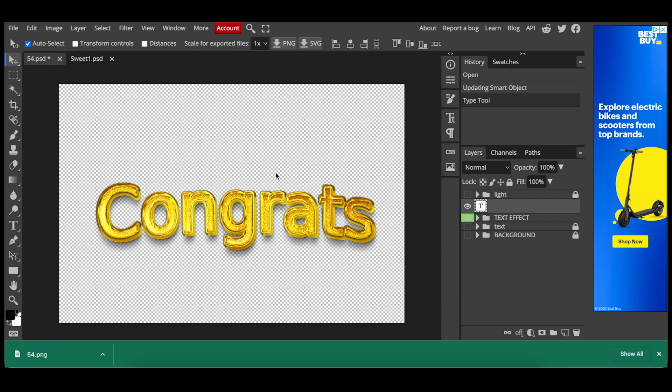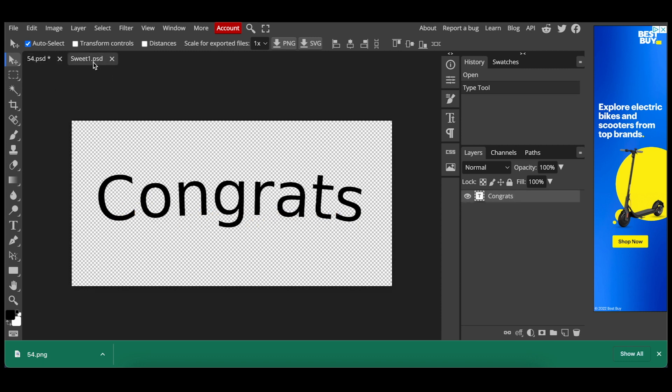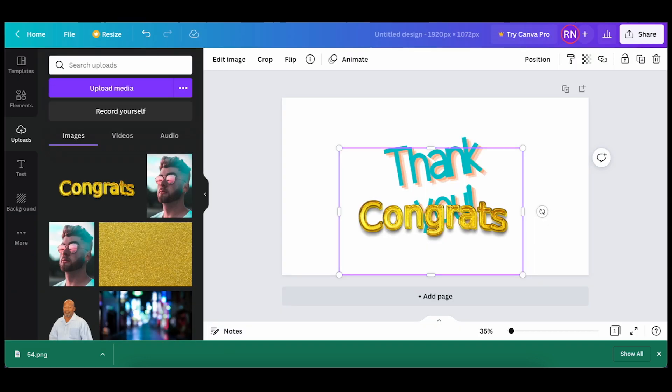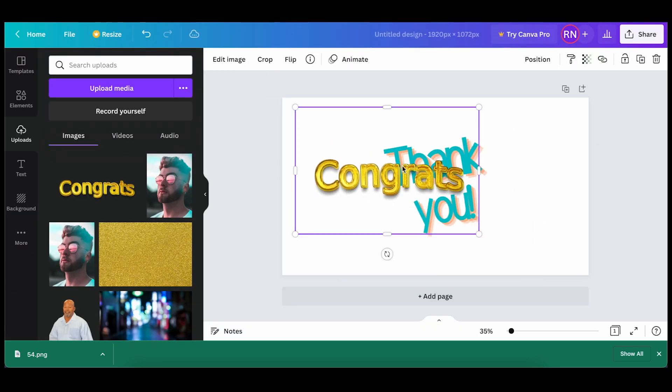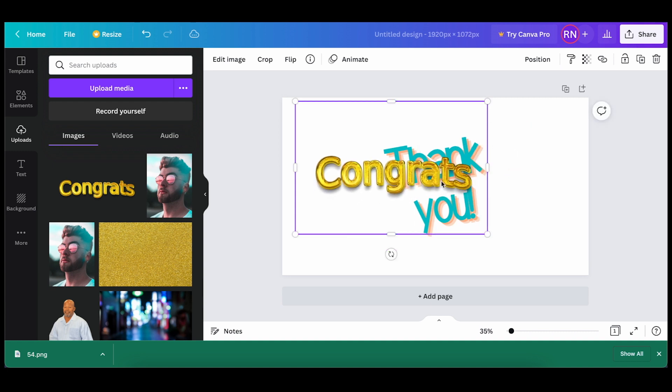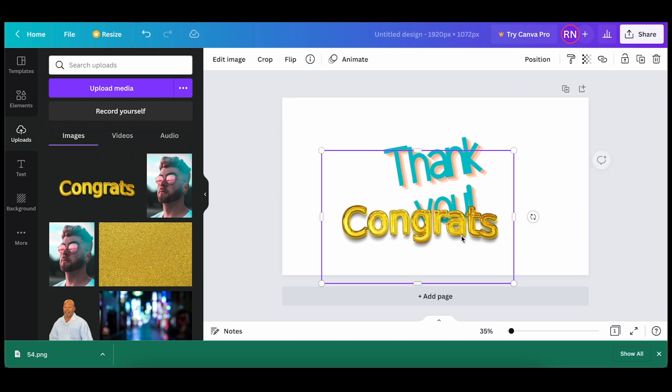So you can go back to Photopea, make the changes to the text if you need to, and then save it, export it as a PNG, and then reapply it. So from here, you can just resize and place it where it needs to be.